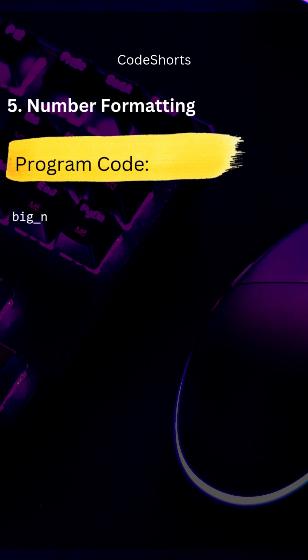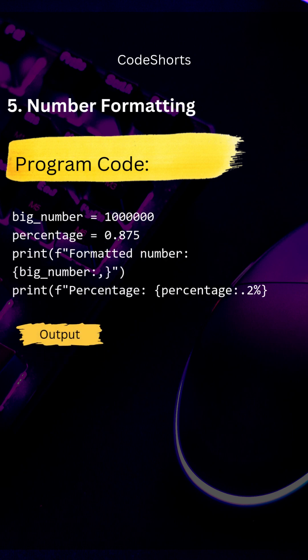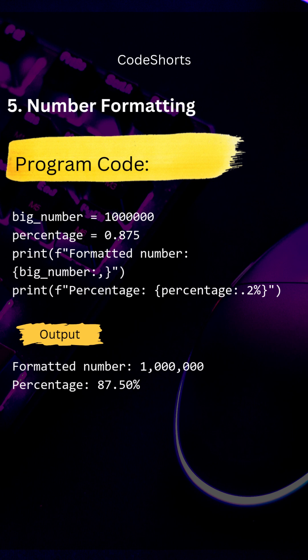We can also perform number formatting, like adding comma separators or percentages. Here, the number is formatted with commas and the percentage is calculated with the symbol suffix to the number.